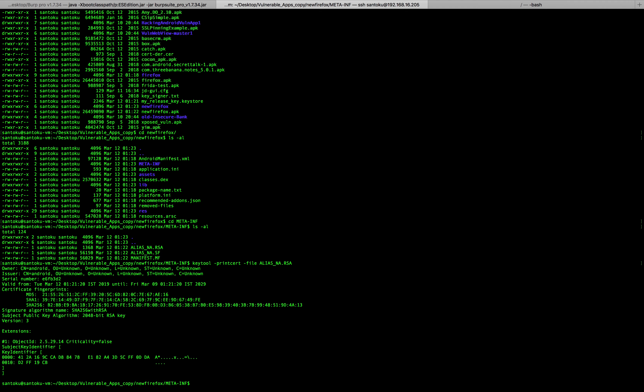So that covers the whole process: creating a keystore, signing an app with it, and then — from an attacker's perspective — extracting information about the app's owner and organization by unzipping the APK, navigating to META-INF, and running keytool on the certificate file. Thanks for watching, tune in for new videos coming up.